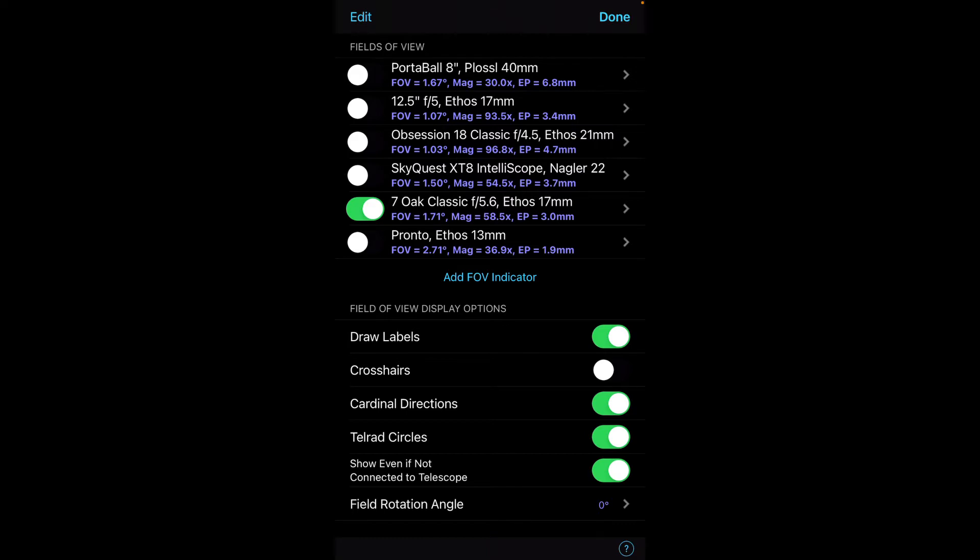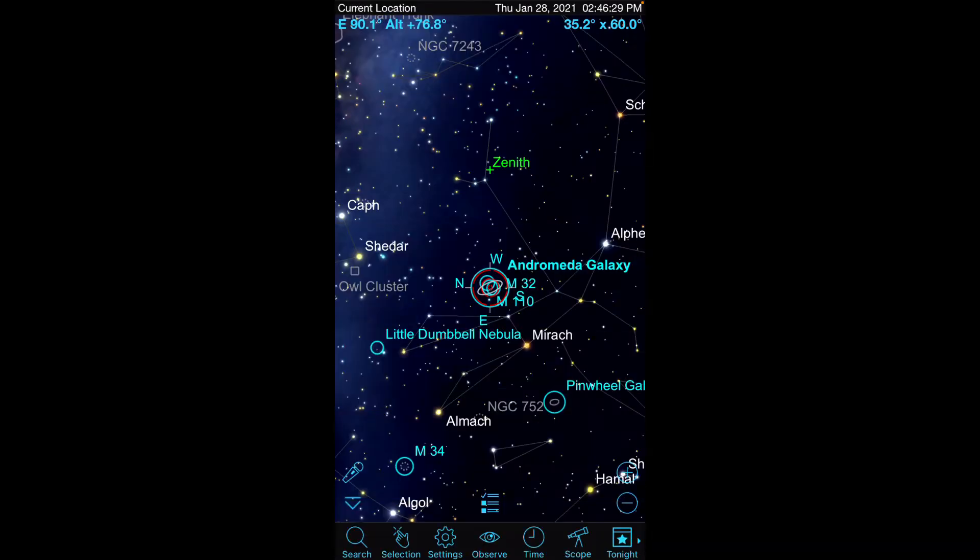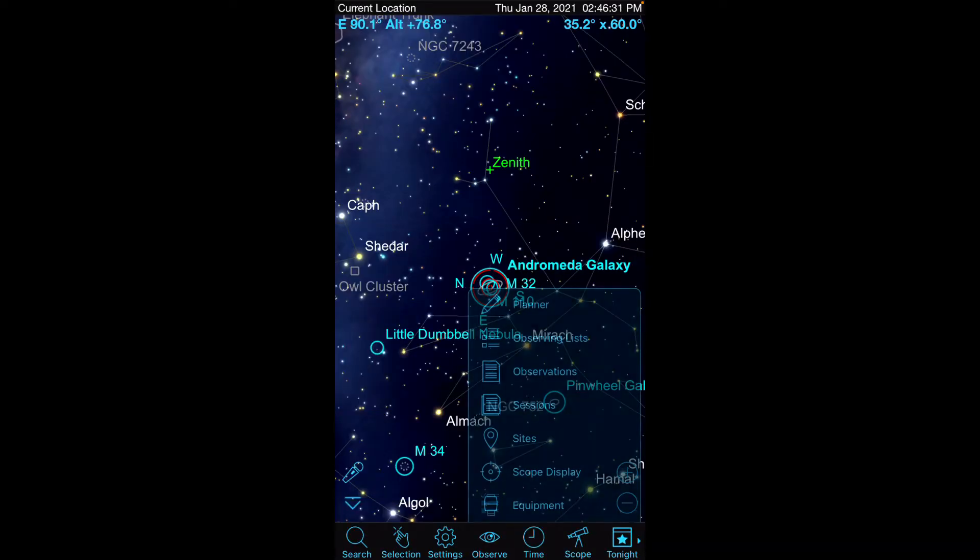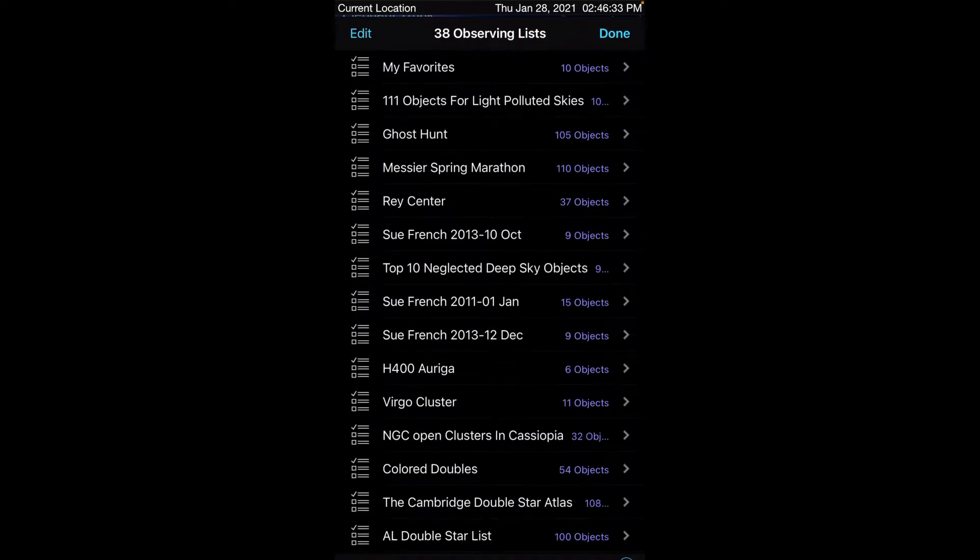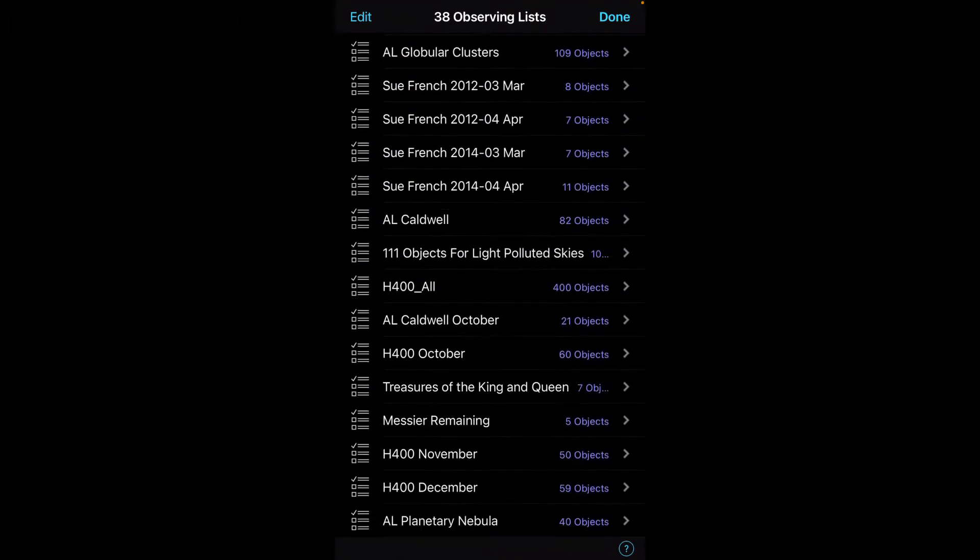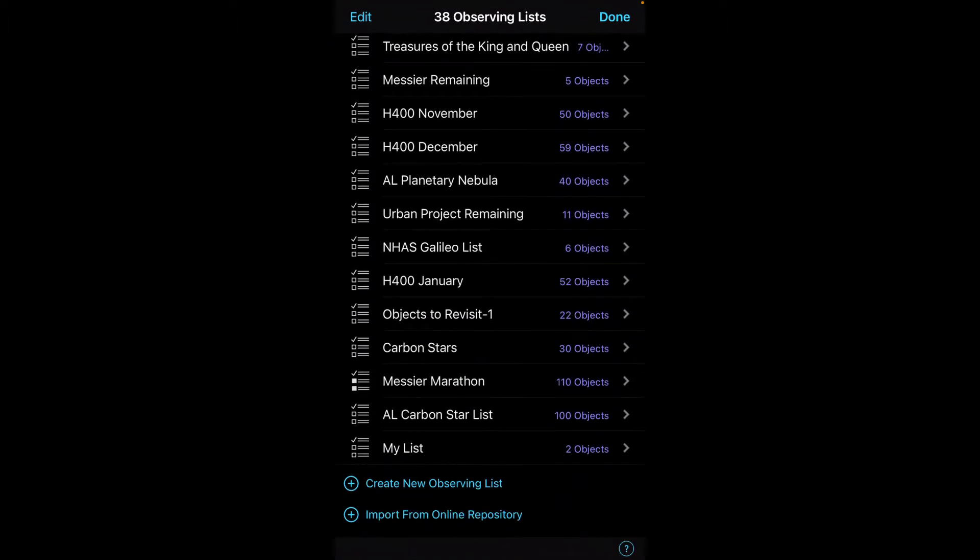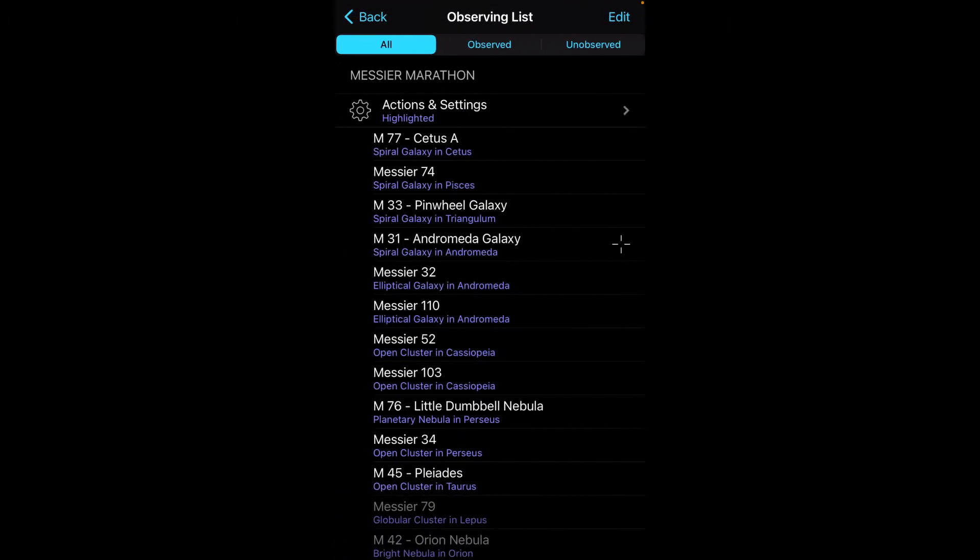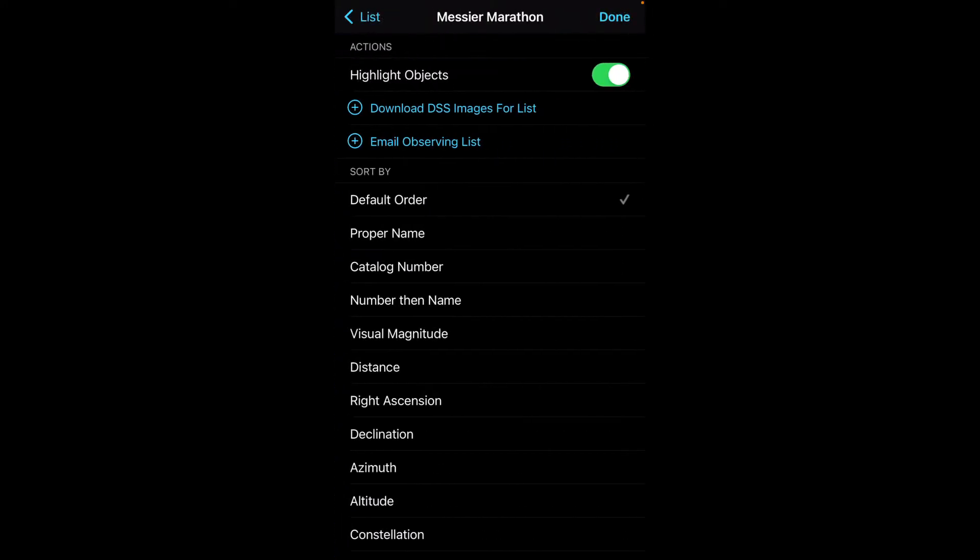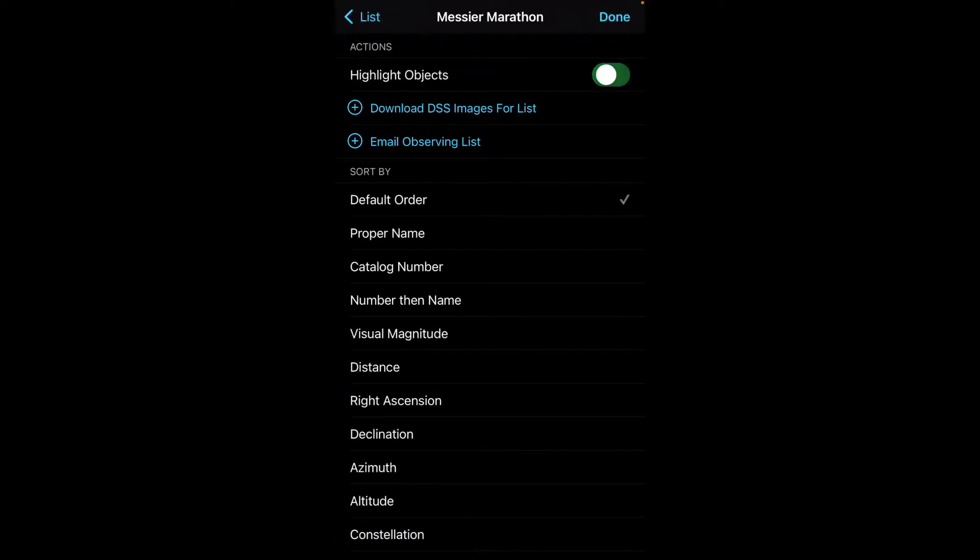So once I have set up that scope display, I now need to go to my observing list. I'm going to pick my Messier Marathon list, and there's also an important option here that you want to set under Actions and Settings. You want to highlight objects. The reason you want to do that is,